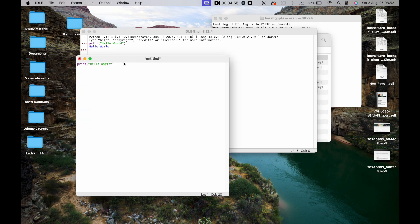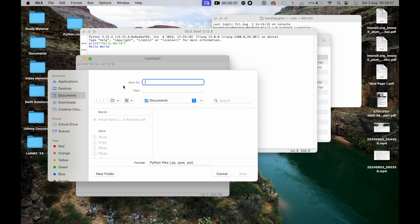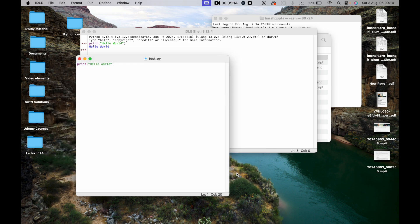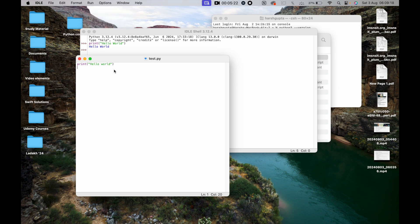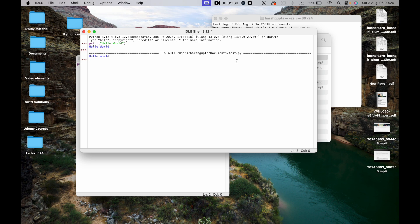We save the file as 'test.py'. Every Python file should be saved with a .py extension. After saving, we run it using the Run menu, and 'Hello World' is printed from our file test.py.